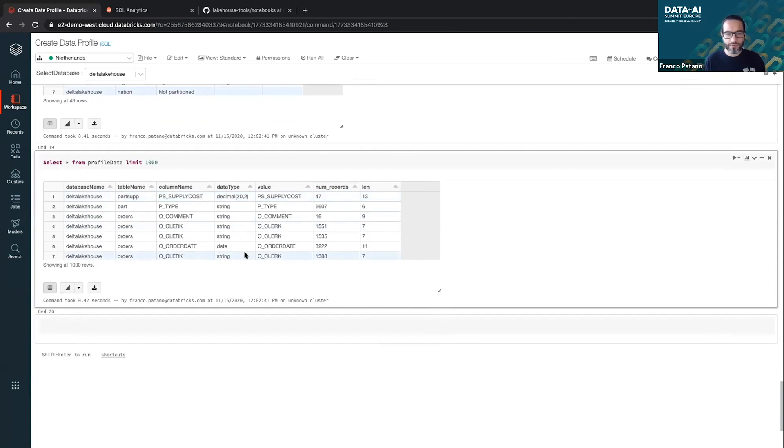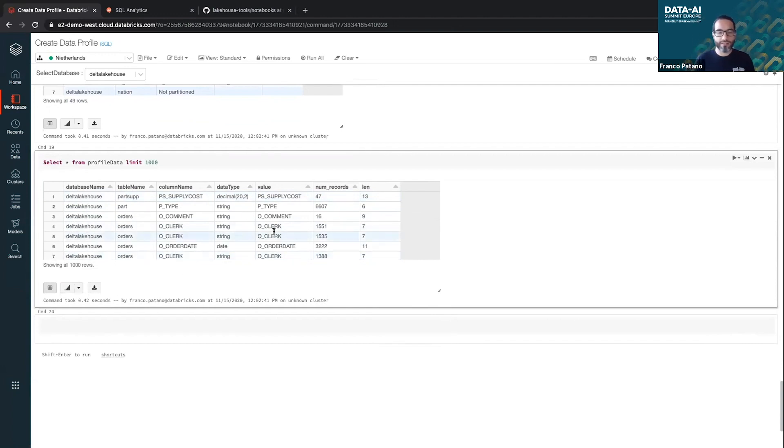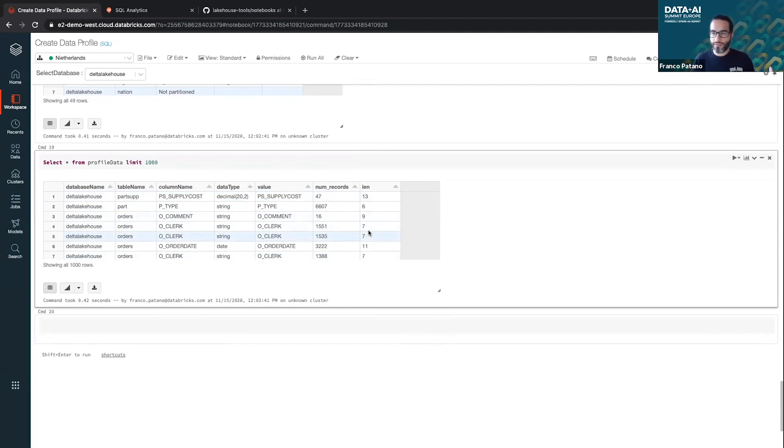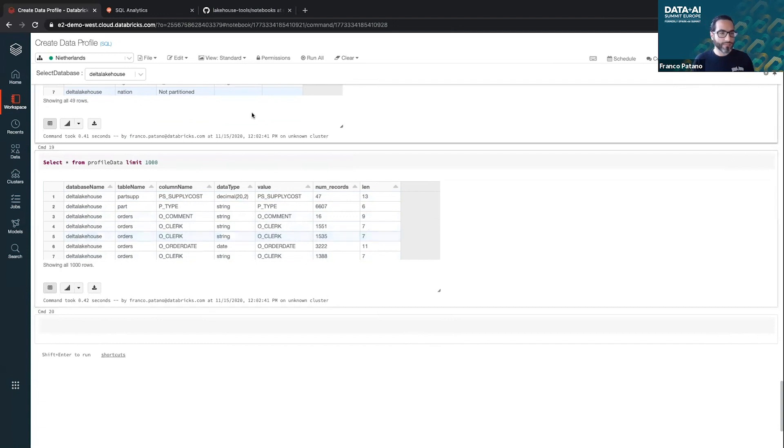And this is the basic profiling information. Essentially it's just the value, the number of those records, and then the length if it's a string. So just simple data profiling statistics so that I can look at my data and understand it from a high point of view as an architect analyst.